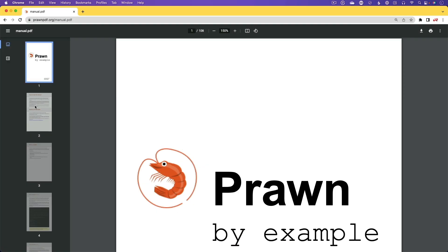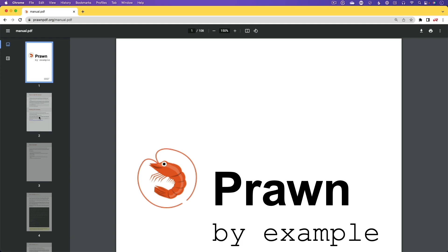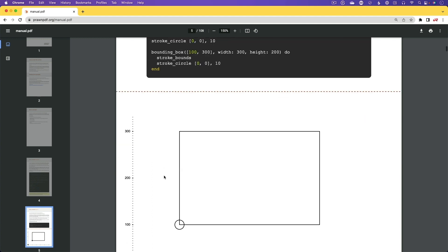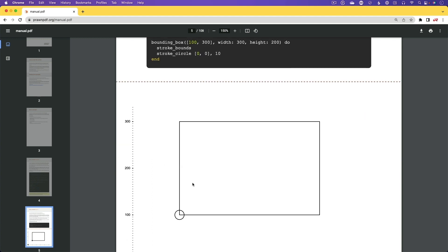But luckily, Prawn does have a really good manual that outlines a lot of the different things that you can do, and a lot of things that you may need to do with your PDFs. And one thing I like about this documentation is that it just gives you small snippets of code, and then it shows you the rendered output of what something like that would do.